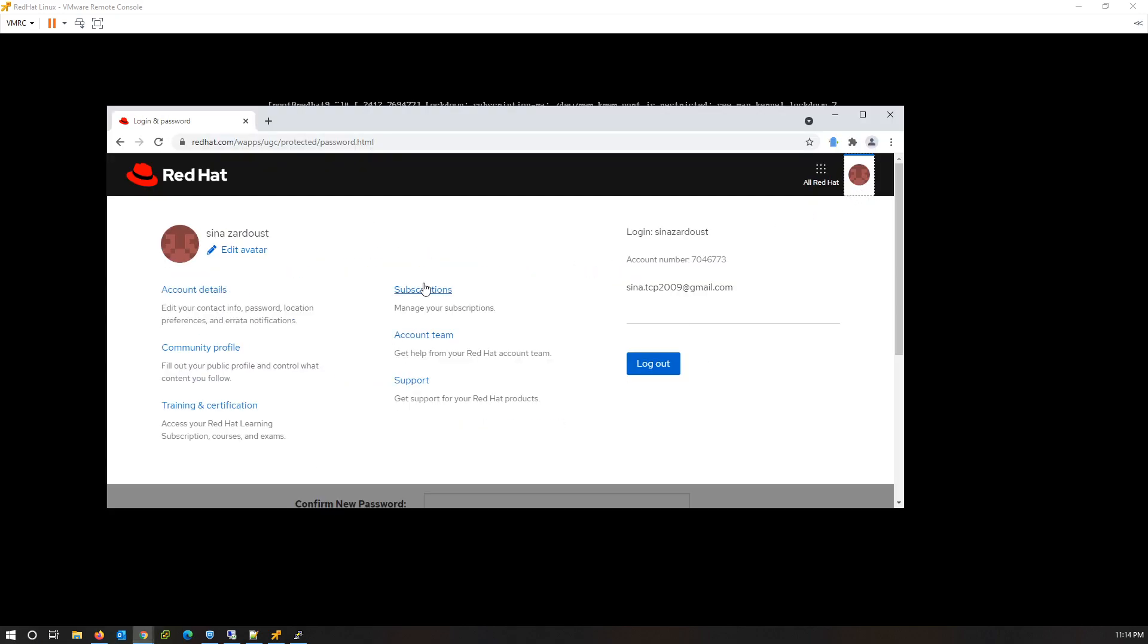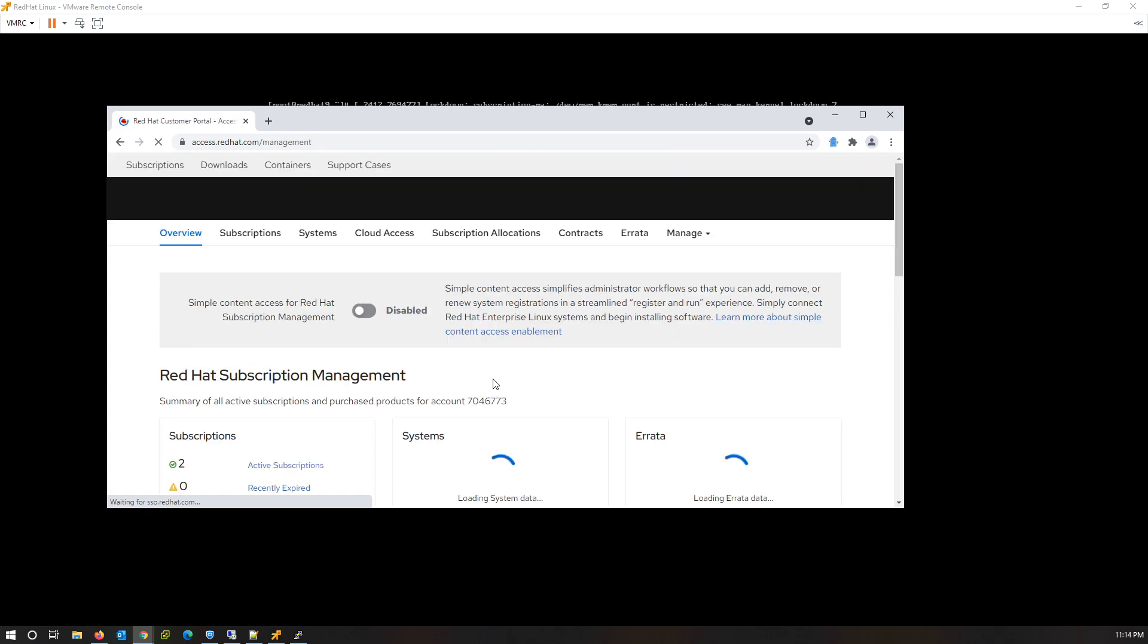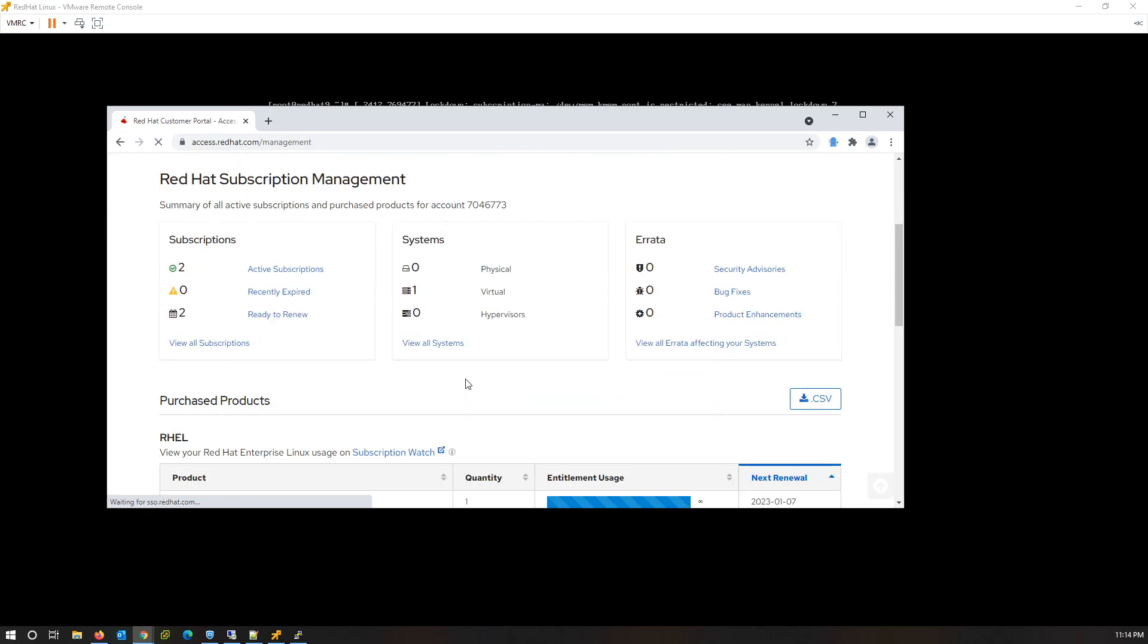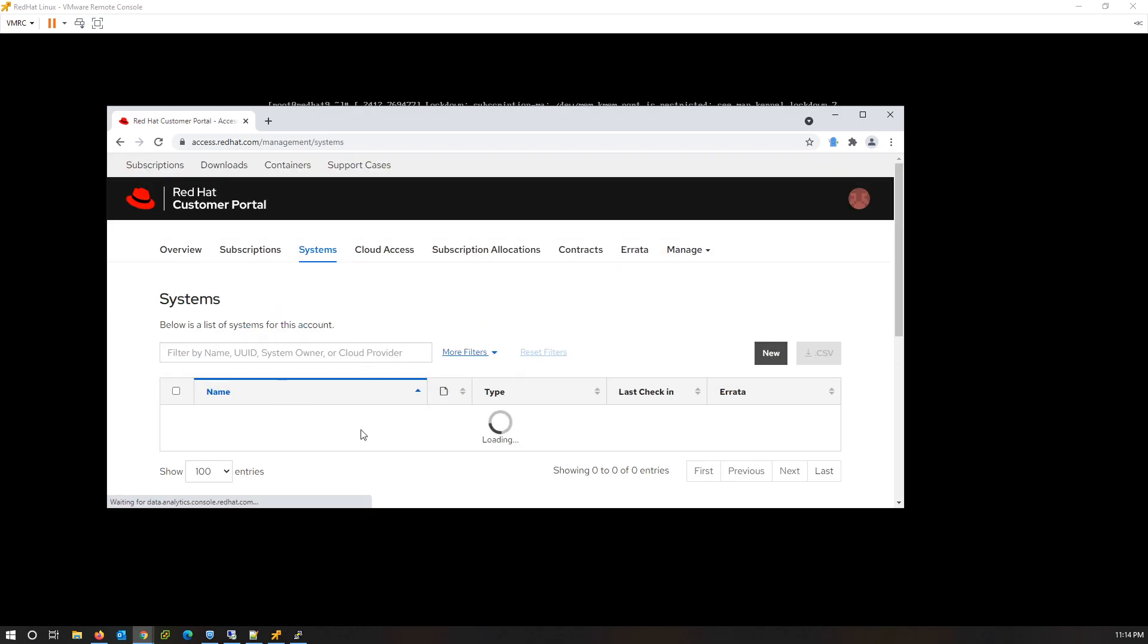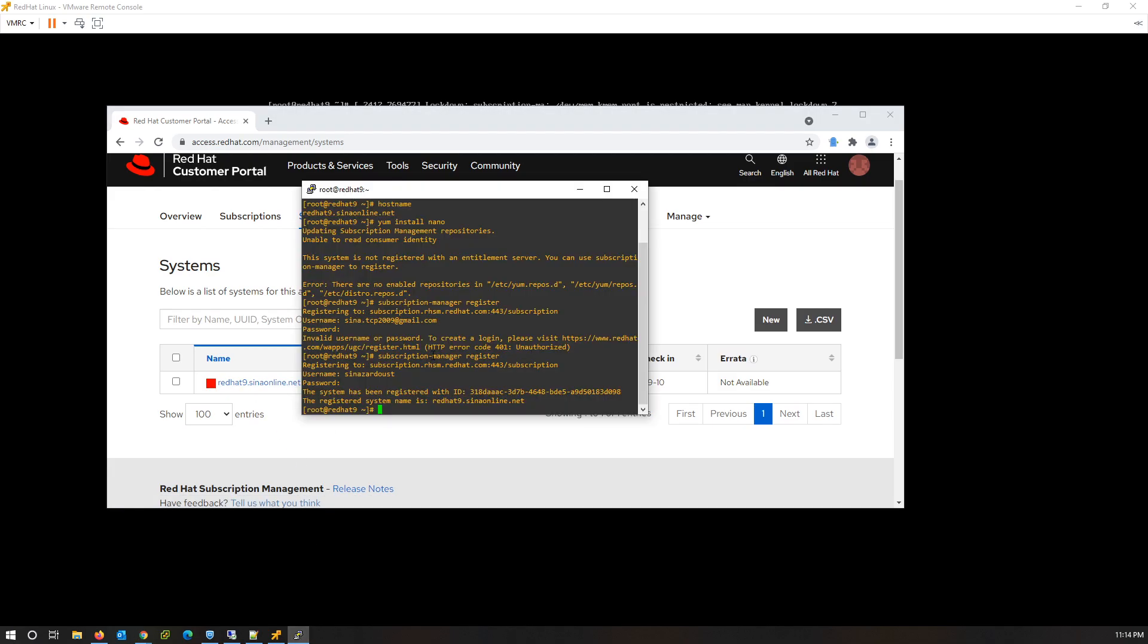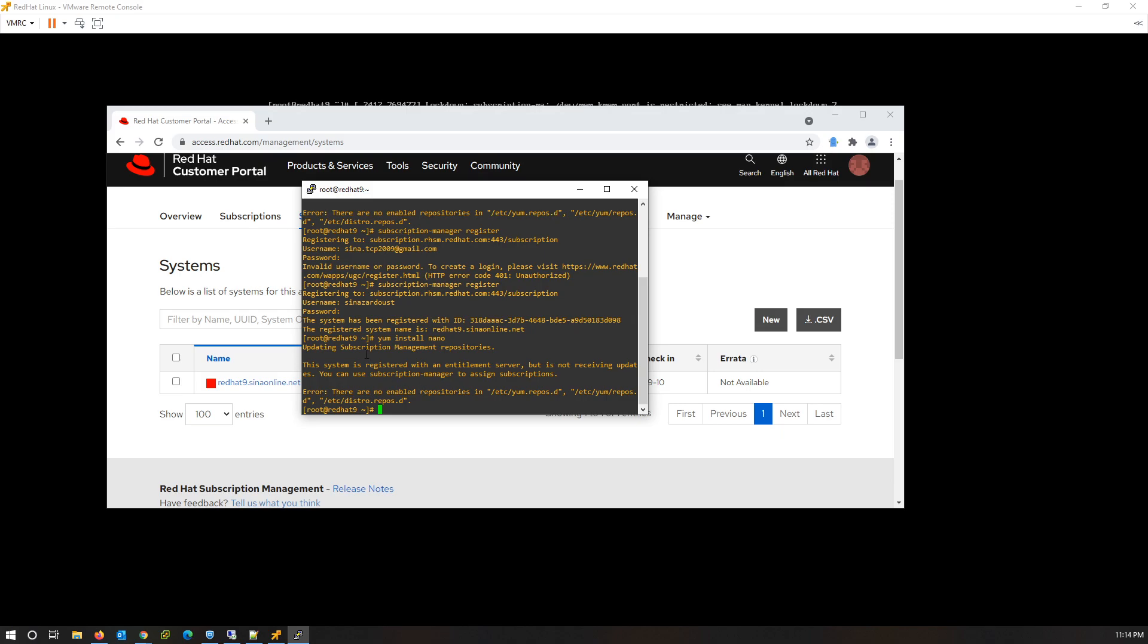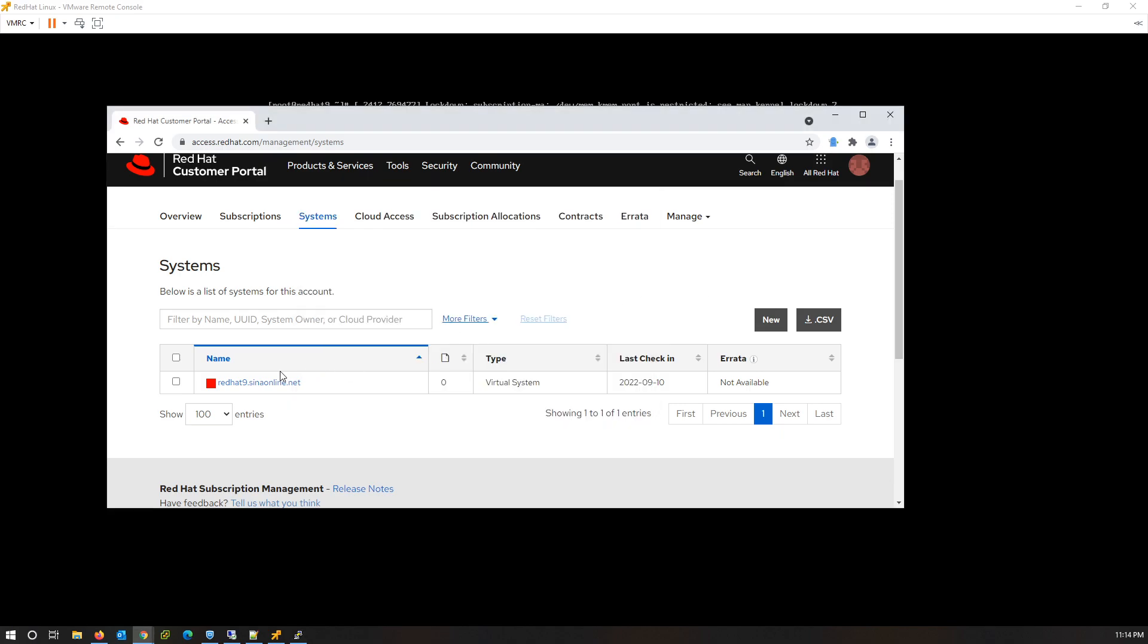Going to Red Hat portal and click on Subscription. From Systems menu, click on View All Systems. In this list you can see the hostname of my server. Try to install nano. Again we got the error because we don't assign any subscription to this server. Click on hostname.